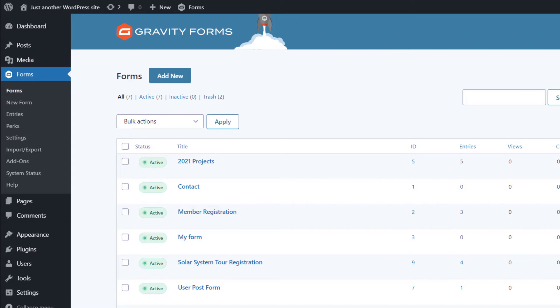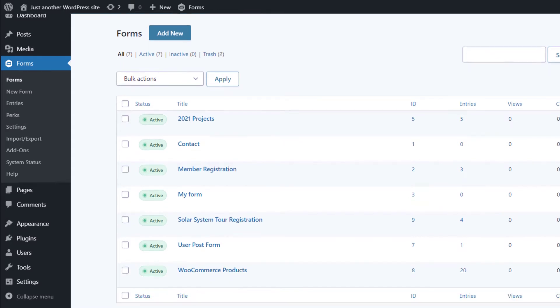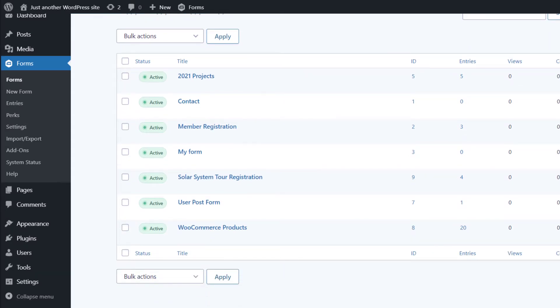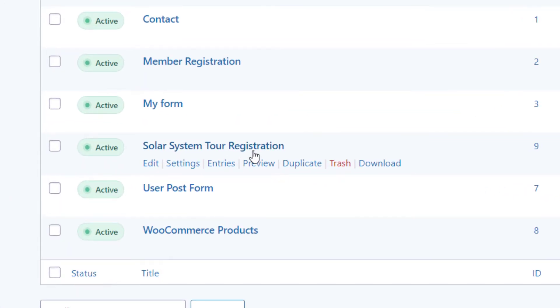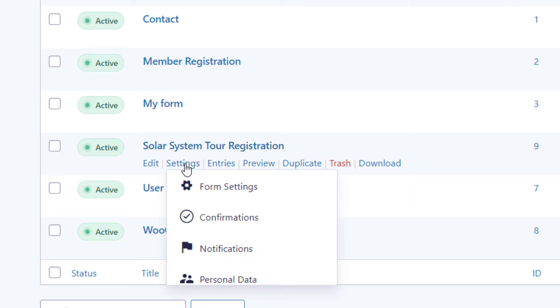To get started with inline edit, head over to the Gravity Forms forms page and then hover over the form where you want to enable inline edit. Hover over the settings link that appears and then click on form settings.